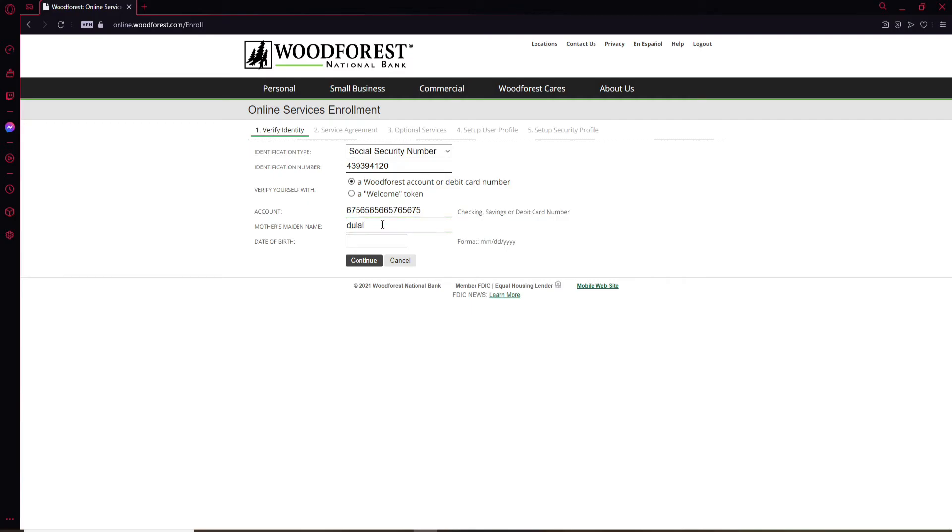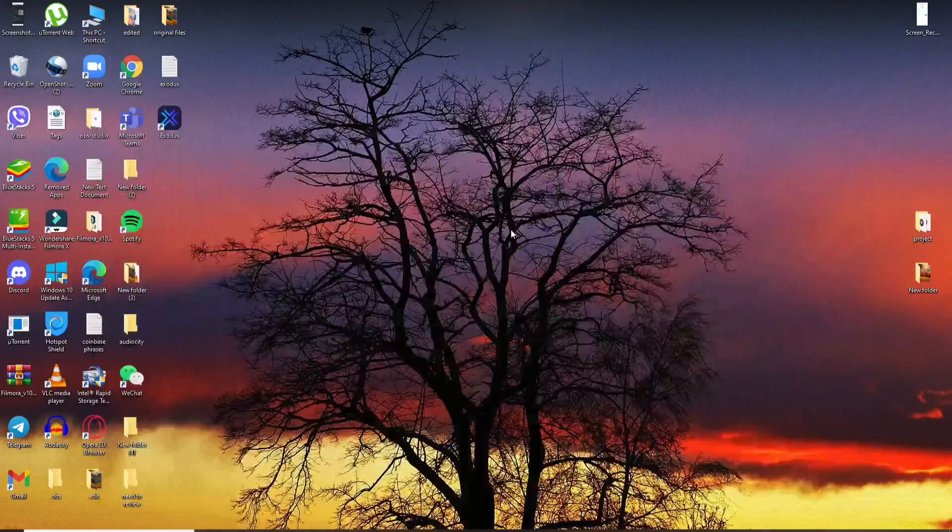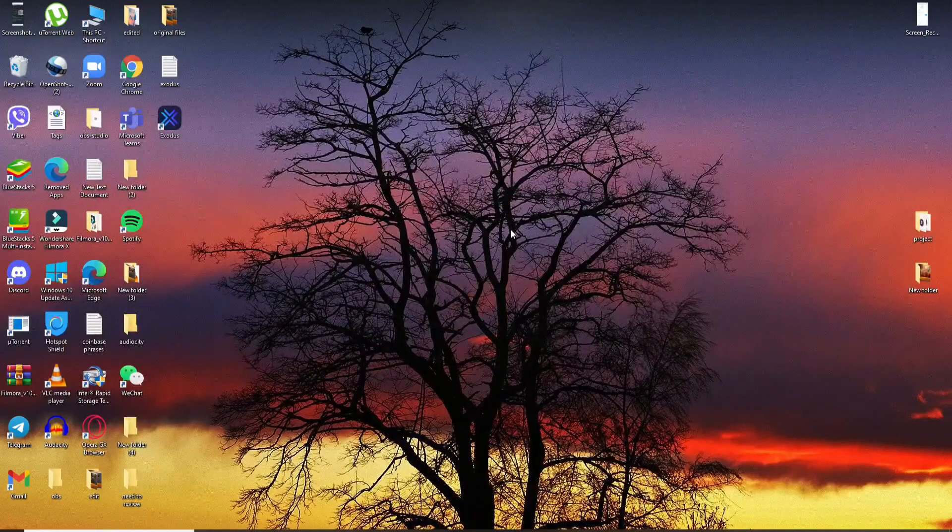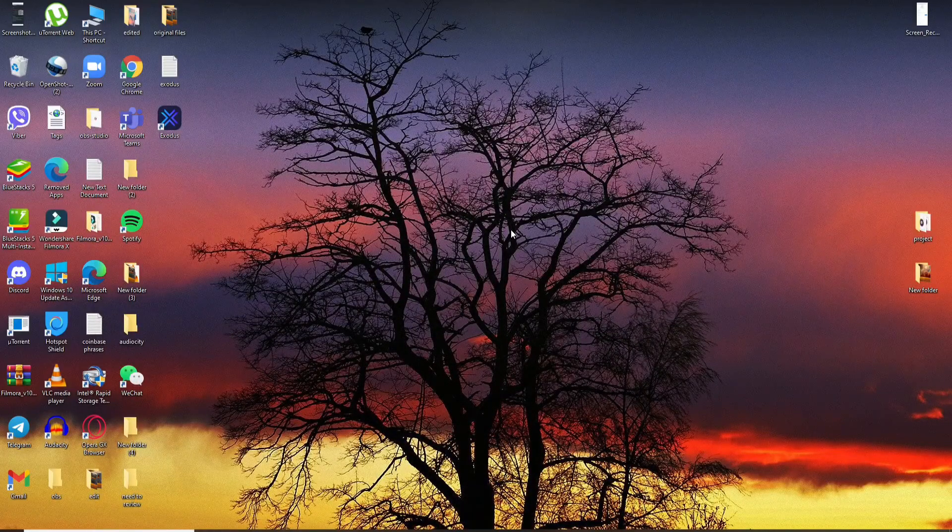After you're done, click on Continue, and on the next page simply follow the on-screen prompts and you'll be able to enroll for online banking on Woodforest. I hope the tutorial was helpful to you.